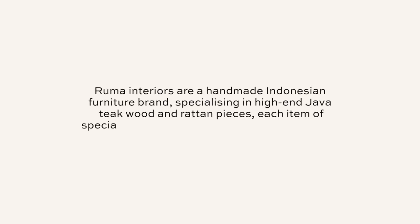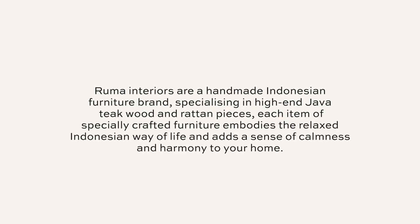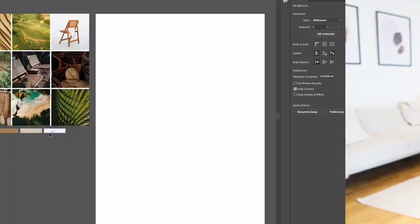So Ruma Interiors are a handmade Indonesian furniture brand specializing in high-end Java teak wood and rattan pieces. Each item of specially crafted furniture embodies the relaxed Indonesian way of life and adds a sense of calmness and harmony to your home. So as we can gather, this is a furniture brand that sells high-end pieces. It wants to offer a relaxed vibe, also quite calm Java teak wood in there. So I want to get an essence of nature within the branding as well. These are all things that we're going to keep in mind as we design the logo.